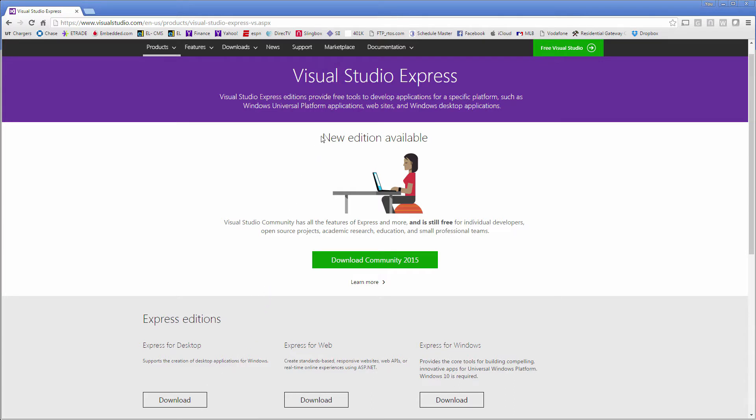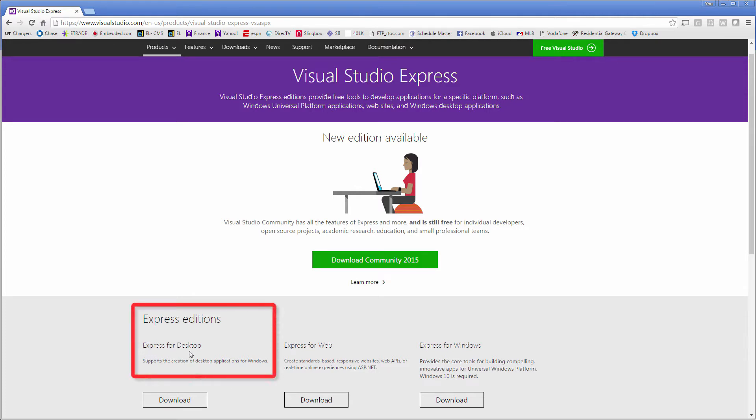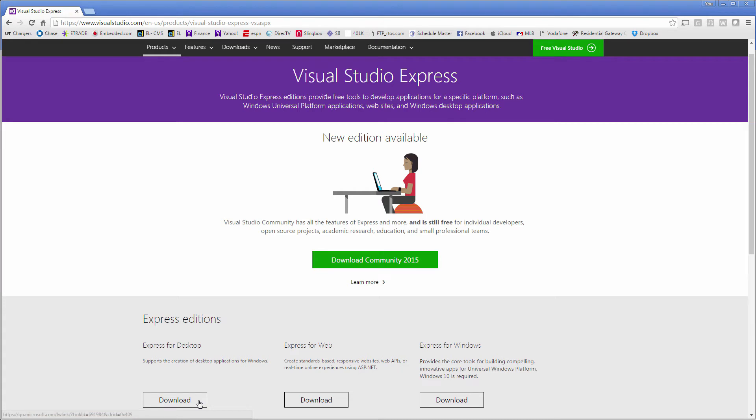While any version of Microsoft Visual Studio with C++ language support may be used, we recommend using Visual Studio 2015 Express for desktop. Visual Studio for desktop is smaller than other editions but still includes everything needed to support GUI X Studio projects for the PC.